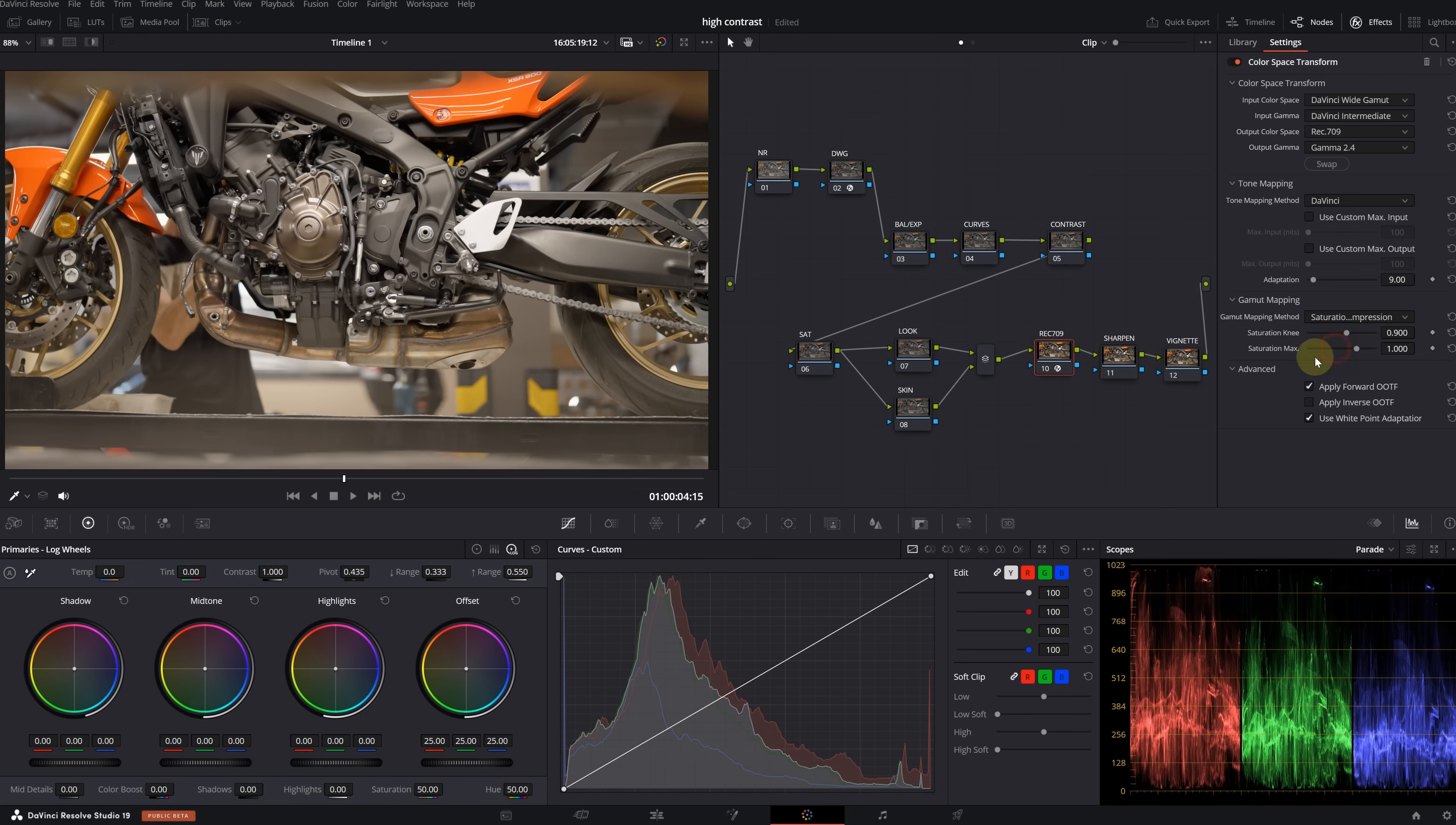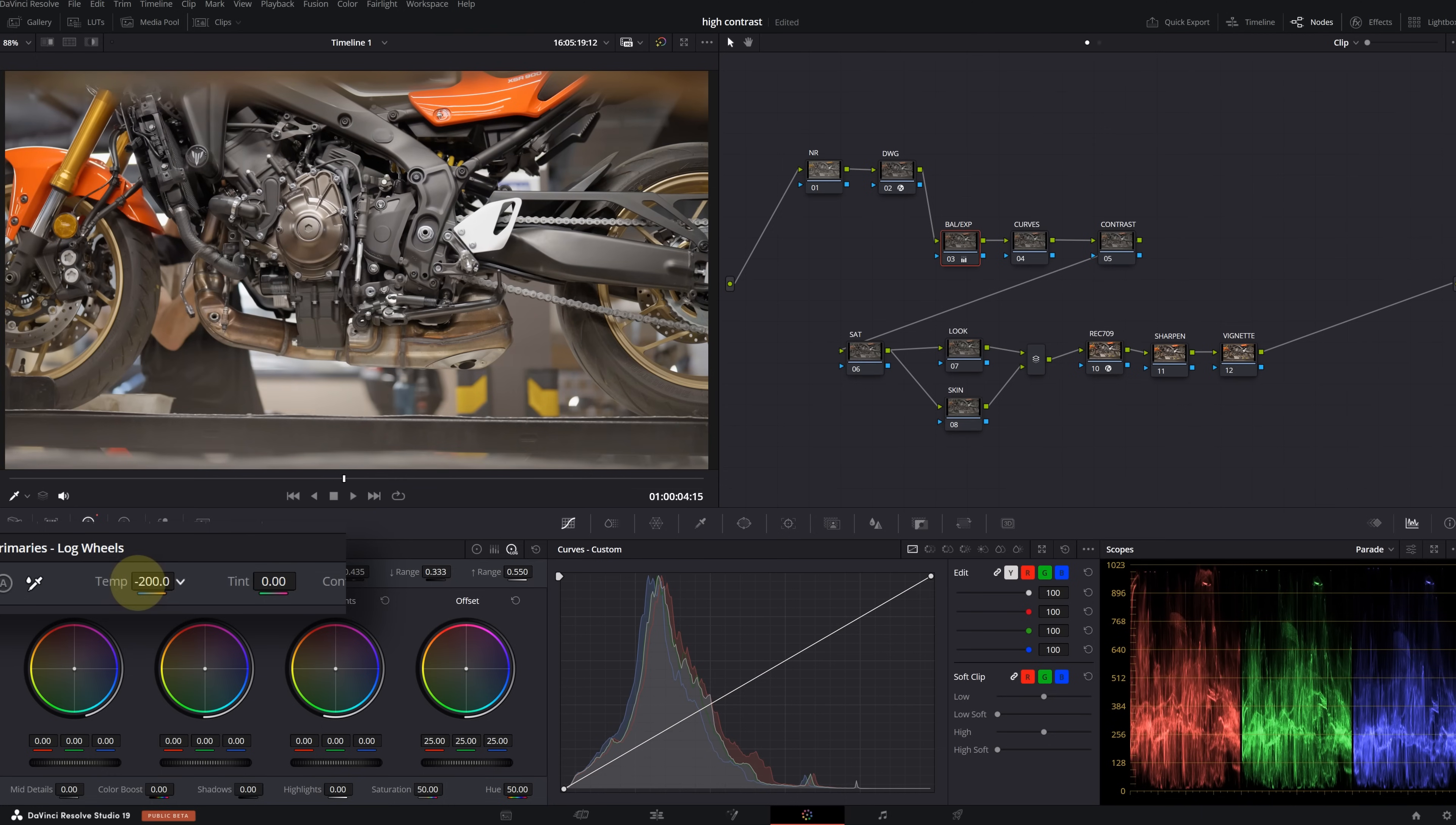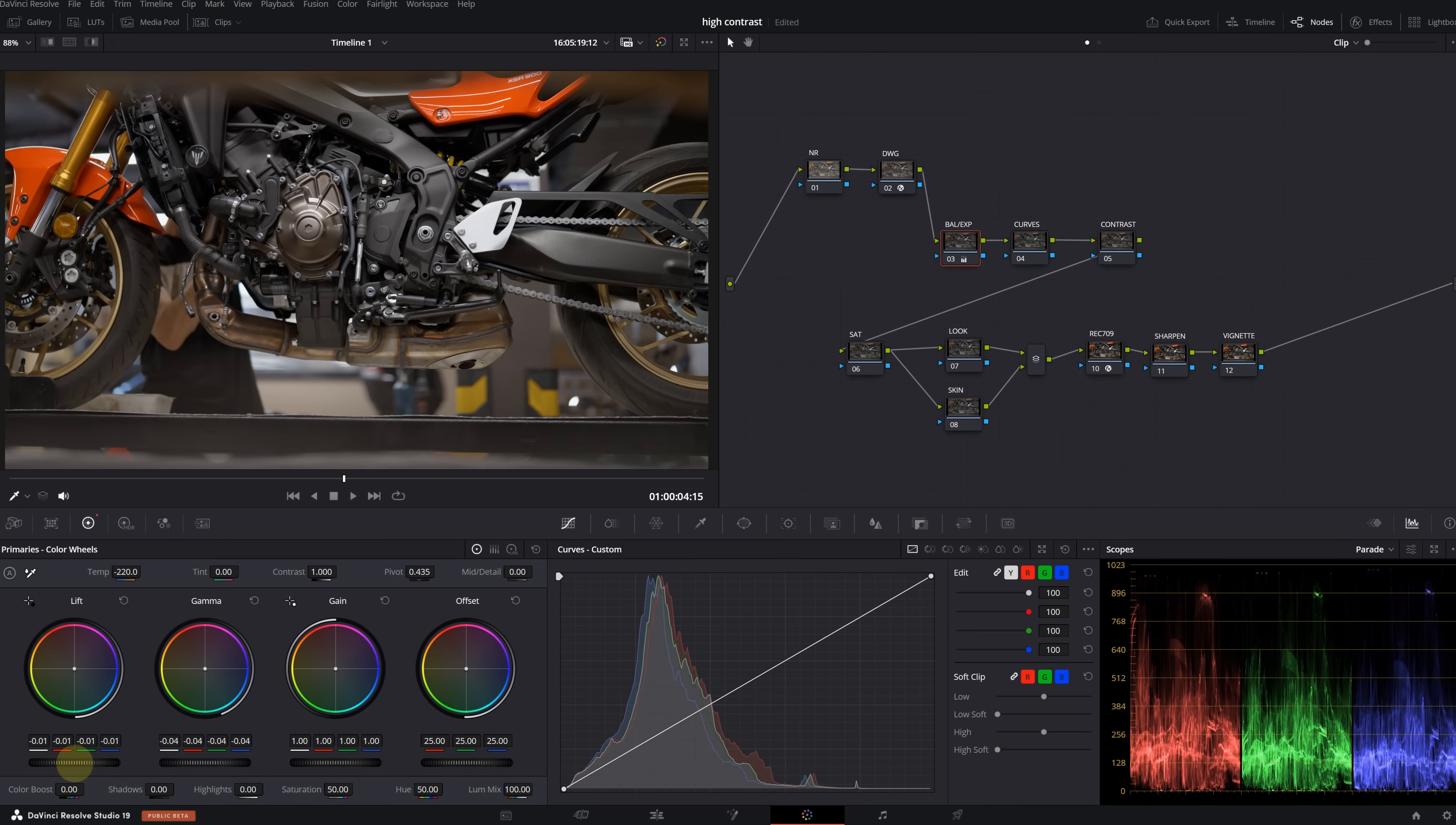All right, that's a really good start. There are some areas in the image that might be over-saturated, so select Saturation Compression in the Gamut Mapping method.